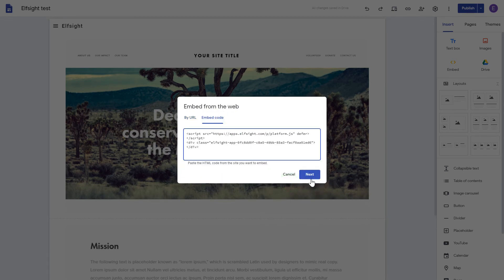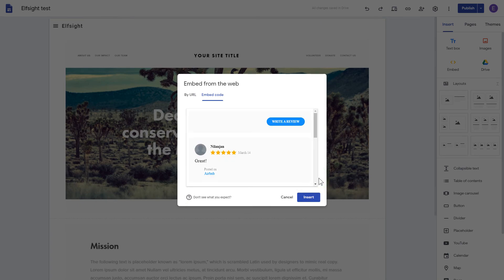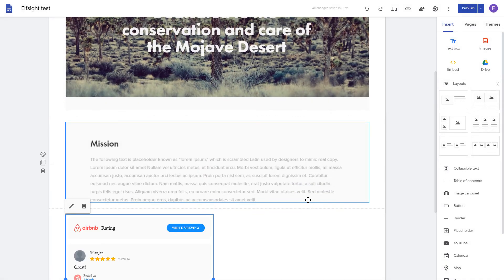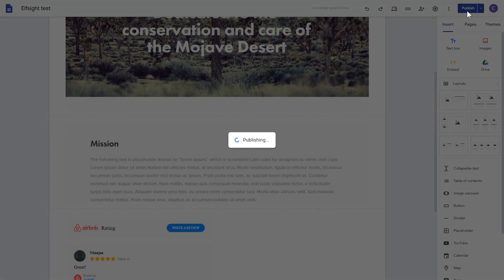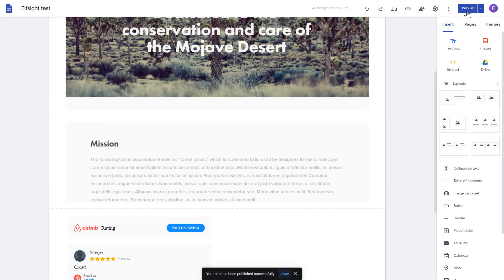Click Next, and then Insert. Adjust your widget size and position on the web page and publish the changes. Go to the page to check your widget.